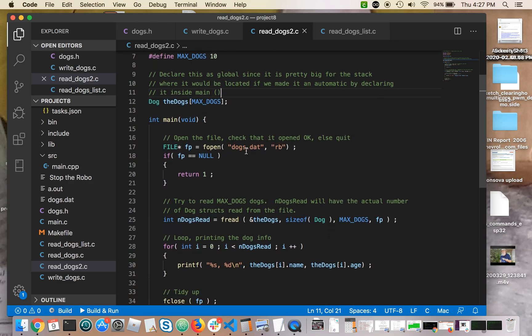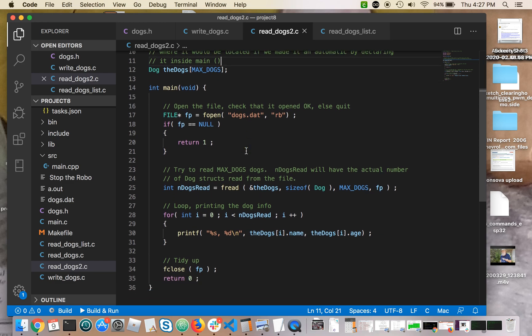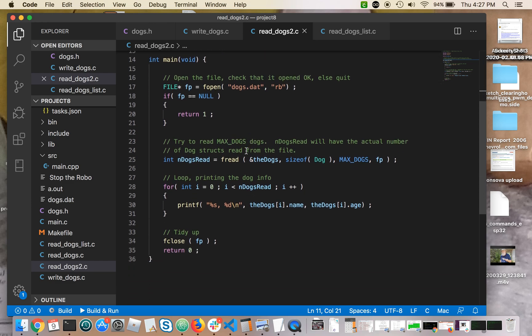Inside the main function, this should seem pretty familiar to you, and it's going to look a lot like the program you had where you did the fwrite. I opened a file, and I called it dogs.dat when I wrote it in the previous program, when I wrote it with the right dogs.